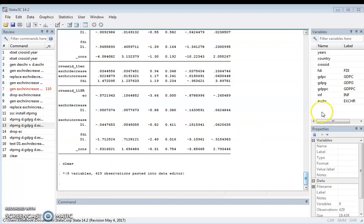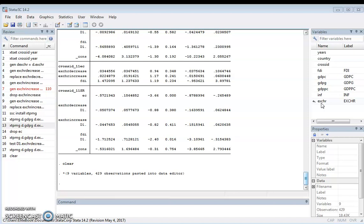For this tutorial, we want to look at the nonlinear effect of exchange rate on economic growth — GDP growth. Specifically, we want to look at the effect of increasing exchange rate on GDP growth and the effect of decreasing exchange rate on GDP growth. These are answers that the traditional linear model might not provide. One advantage of the nonlinear model is that it isolates the effect of different directional changes in the independent variable on the dependent variable.